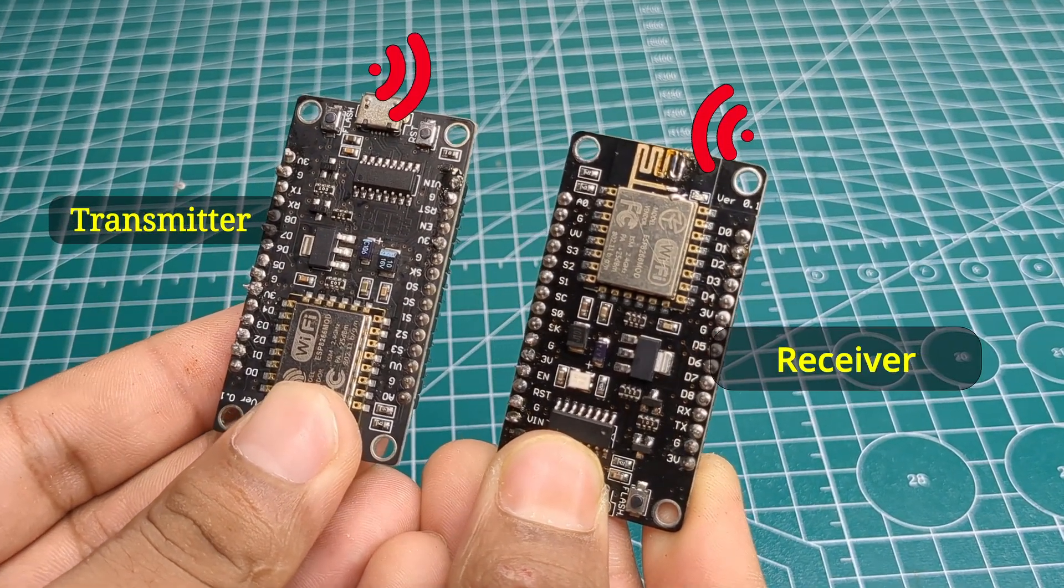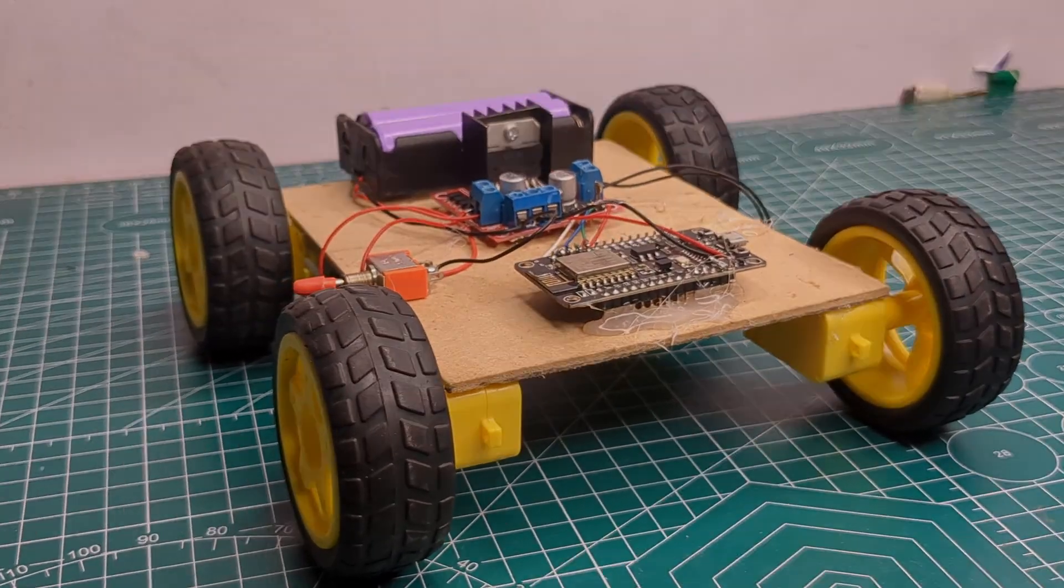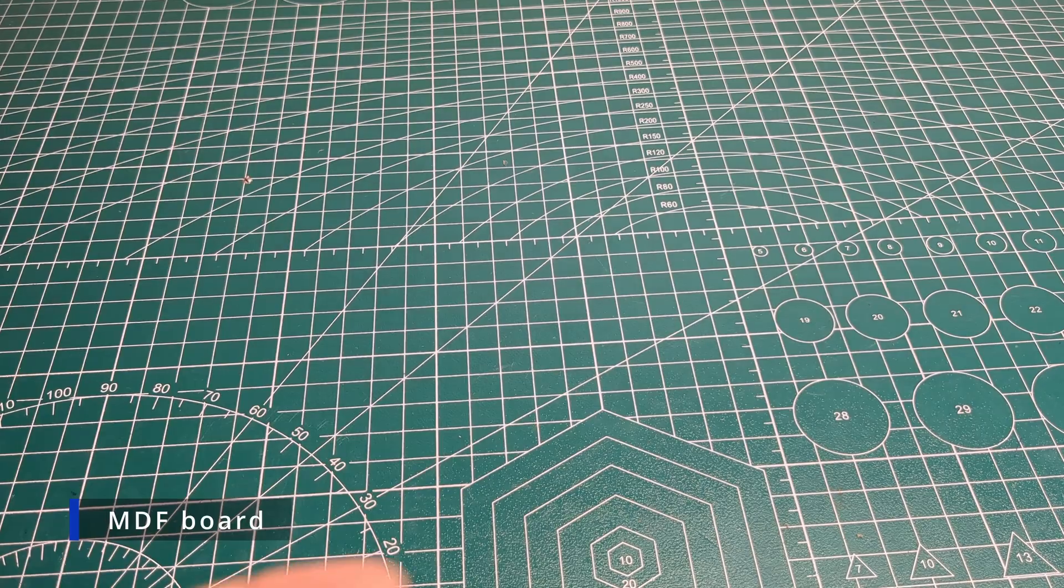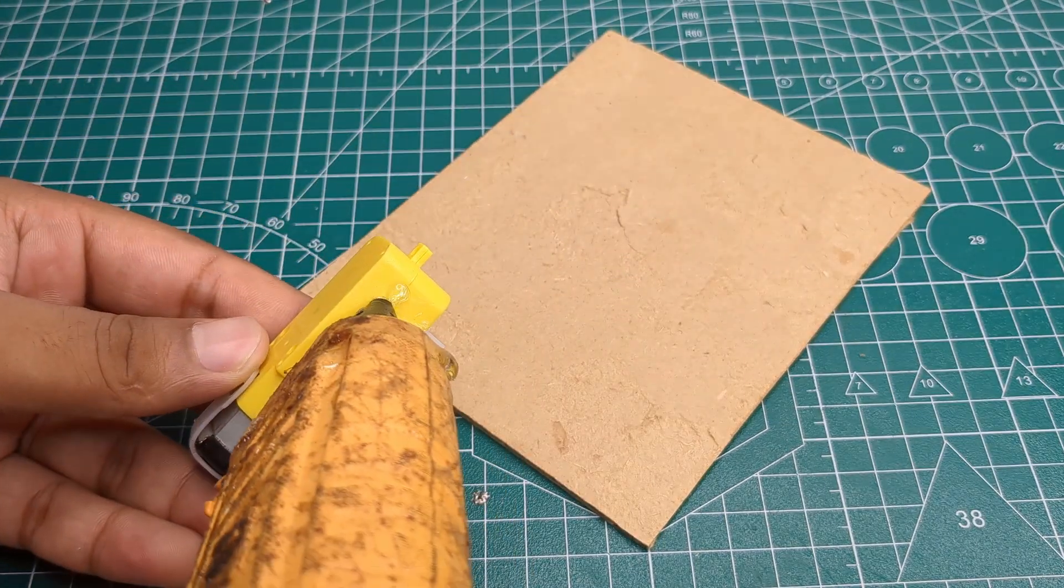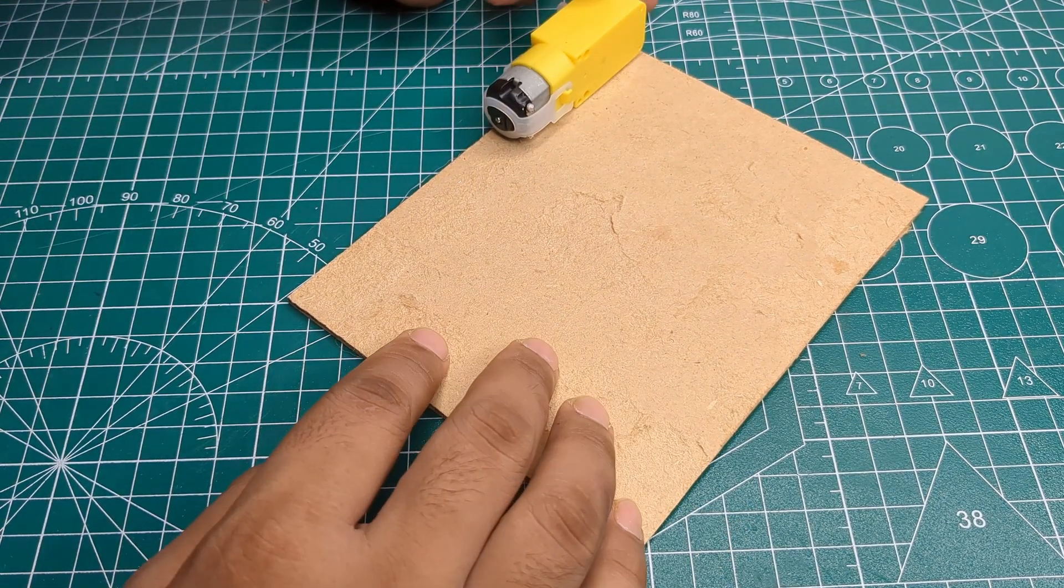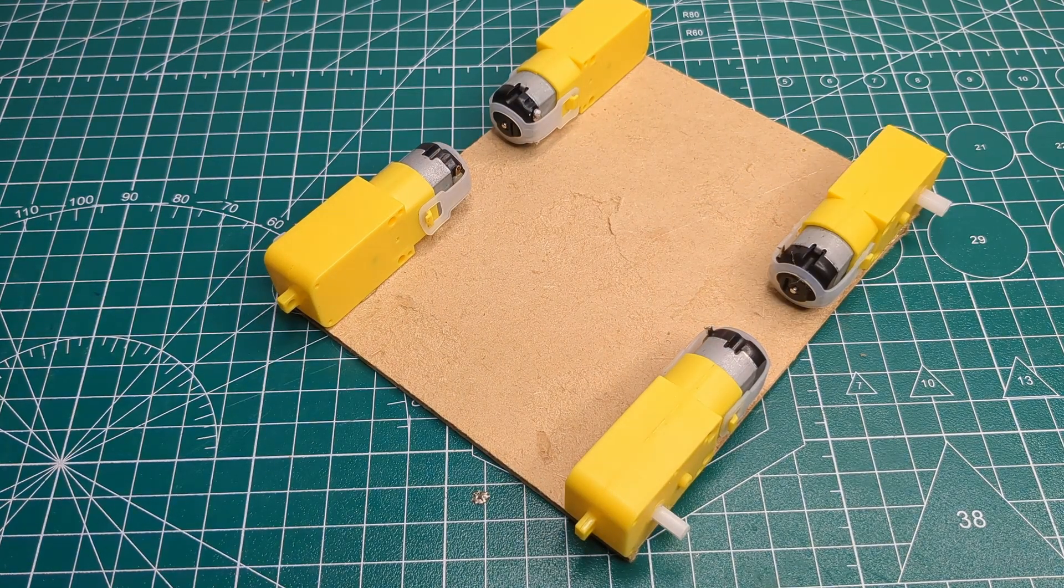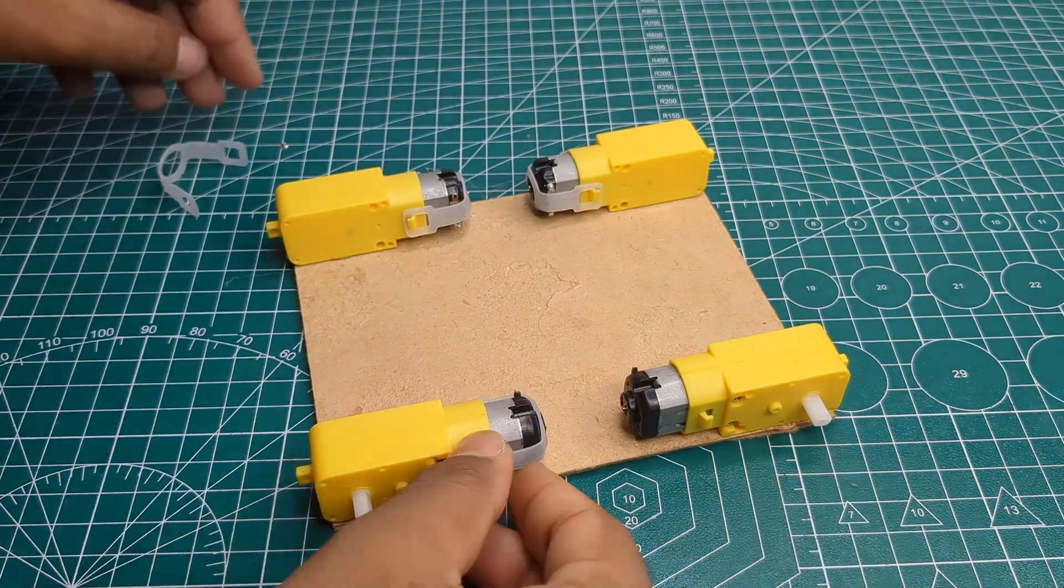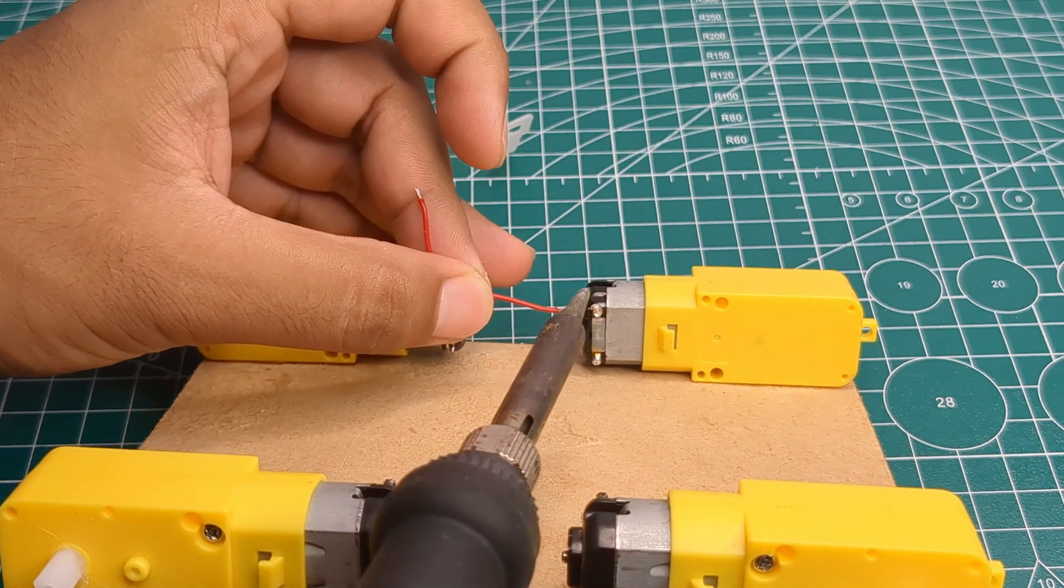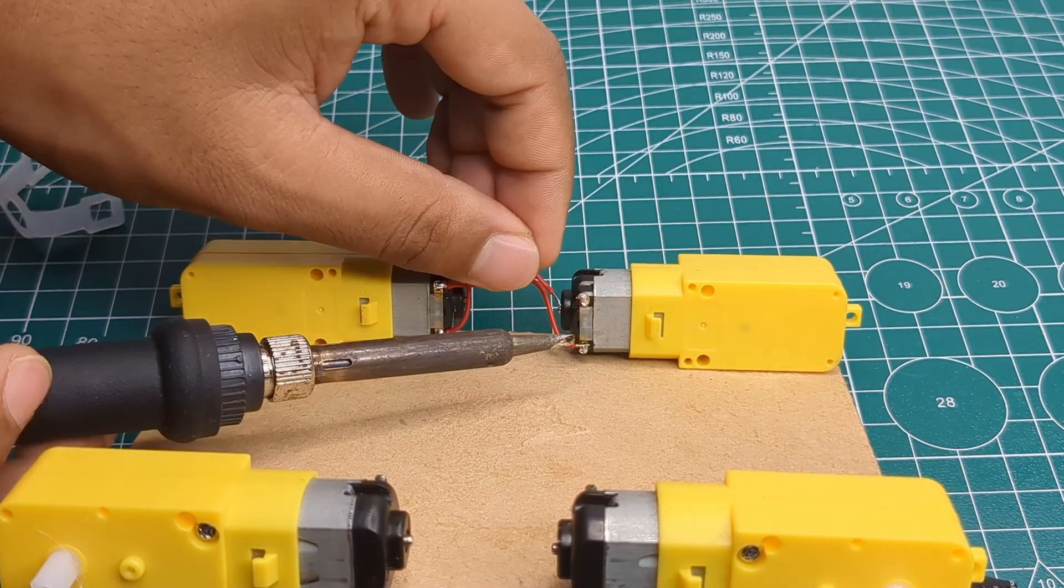First, I took an MDA board, then I grabbed four BO motors and attached each one to the board using hot glue. After that, I soldered wires to all the motors.